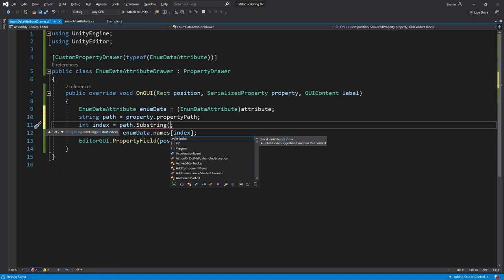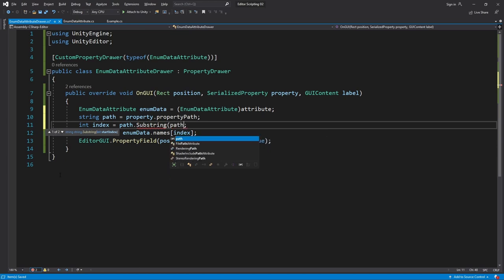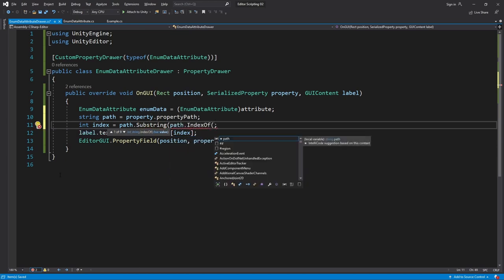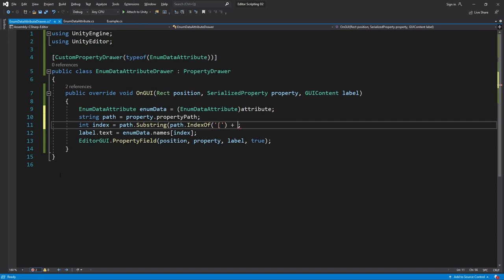We can get this by calling path.IndexOf and passing in the first square bracket and then adding one to that so we get the index of the number rather than the bracket. So now we'll get a substring which starts at the number and goes all the way to the end.